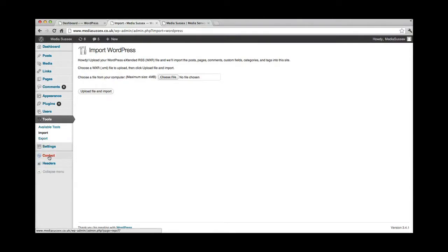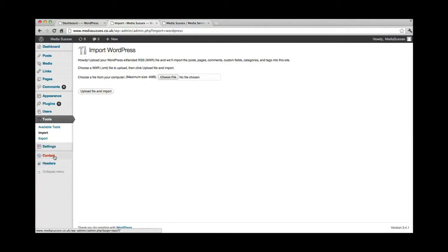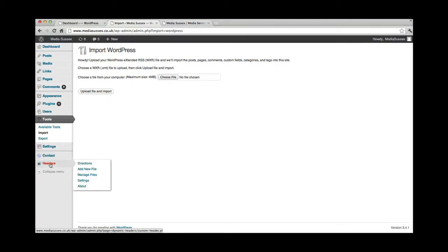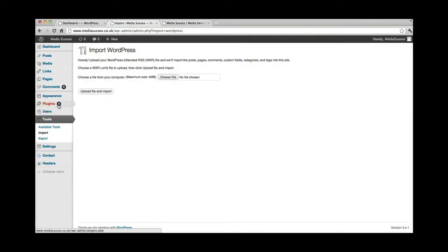These two here, I skipped settings, and we'll come to that in a sec. These two are actually plugins, the contact form and the headers. You don't need to worry about those, but just worth knowing that when you add new plugins, sometimes you get a few extra menu items down here.